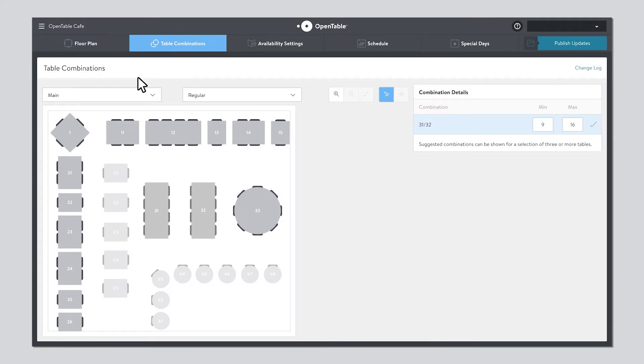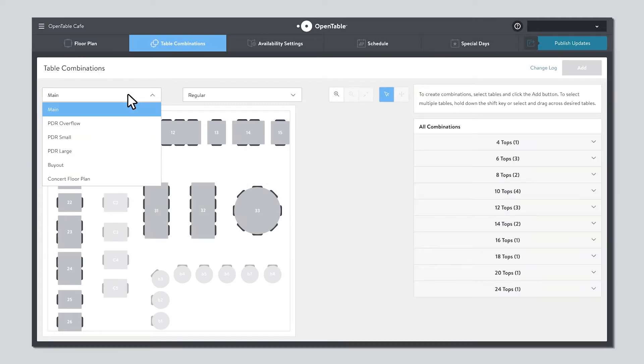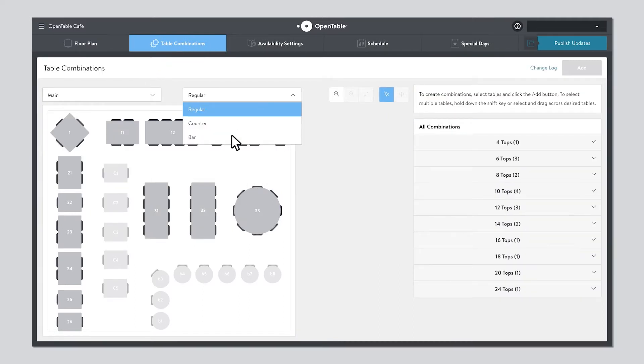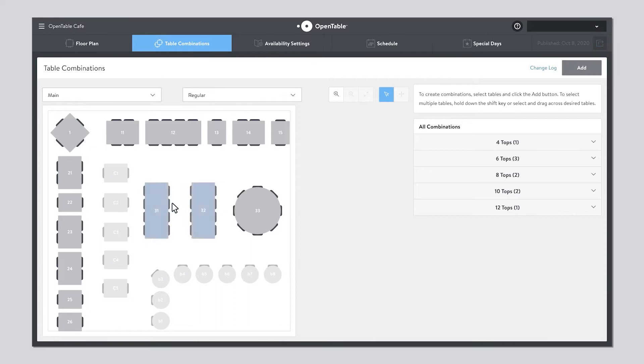Select a floor plan and table type. Highlight your desired tables, then choose Add.